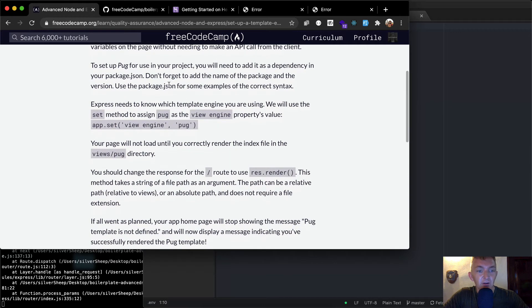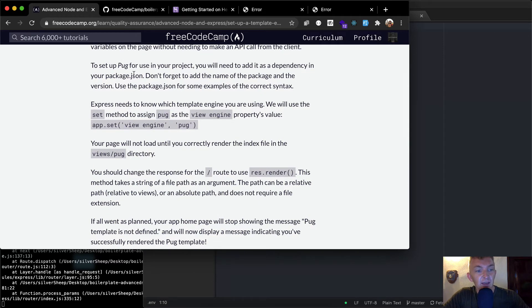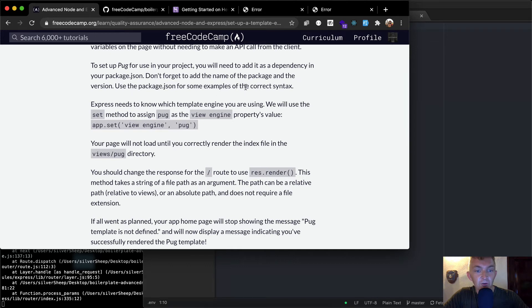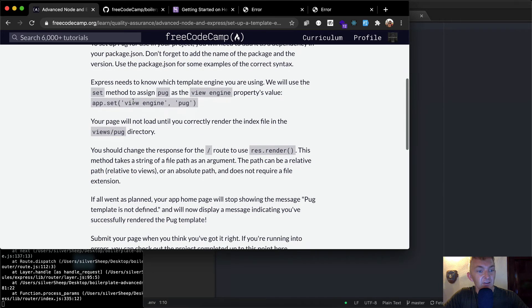To set up Pug for use in your project, you will need to add it as a dependency in your package.json. Don't forget to add the name of the package and the version use package.json for some examples of the correct syntax.